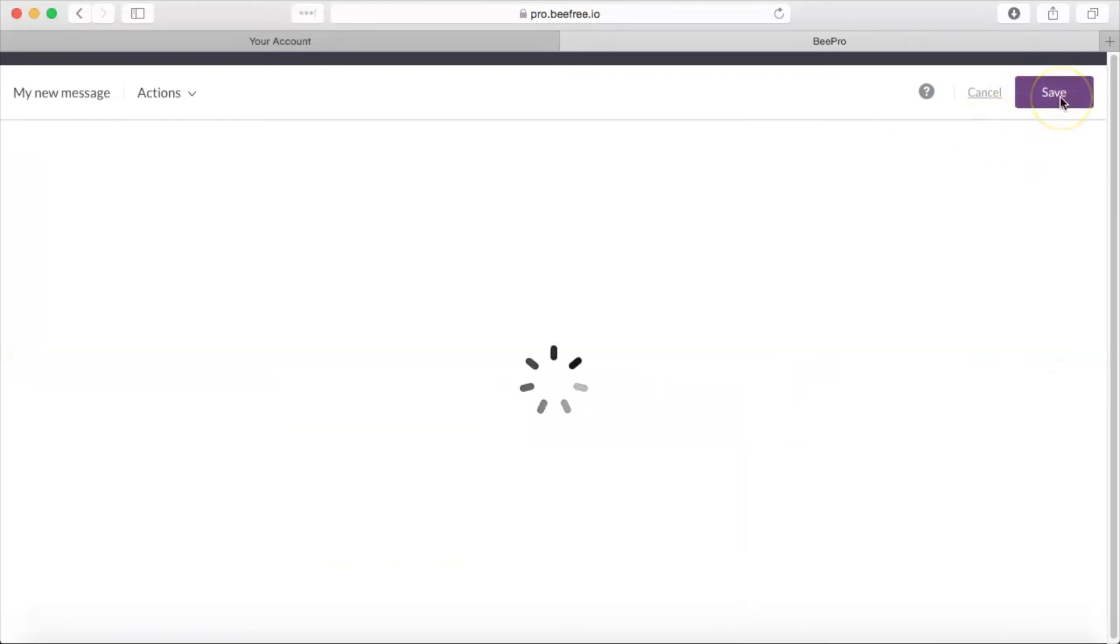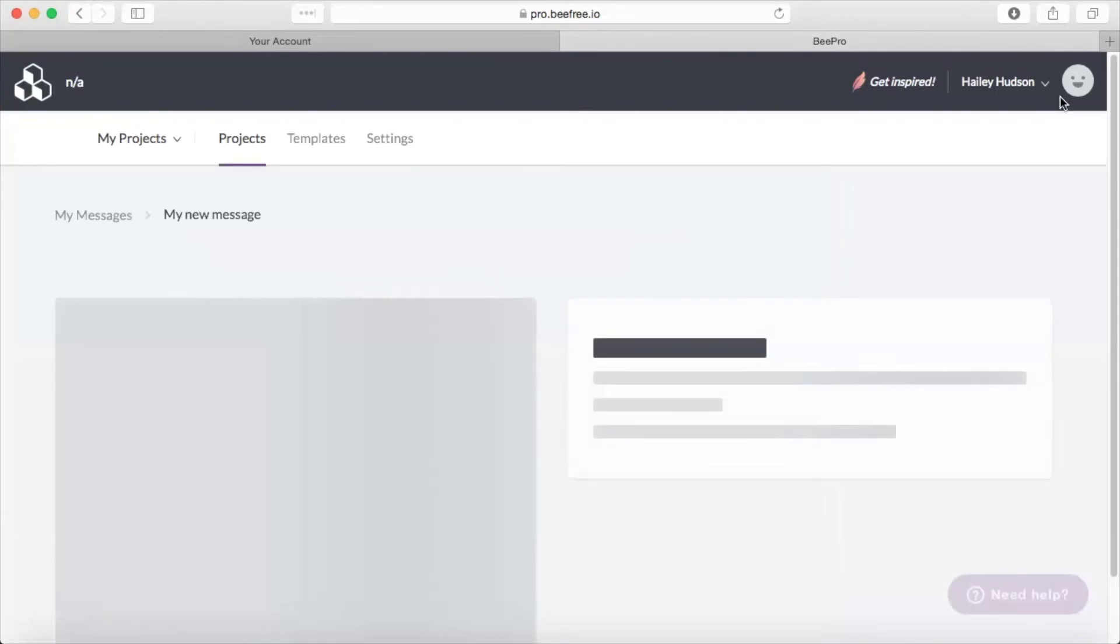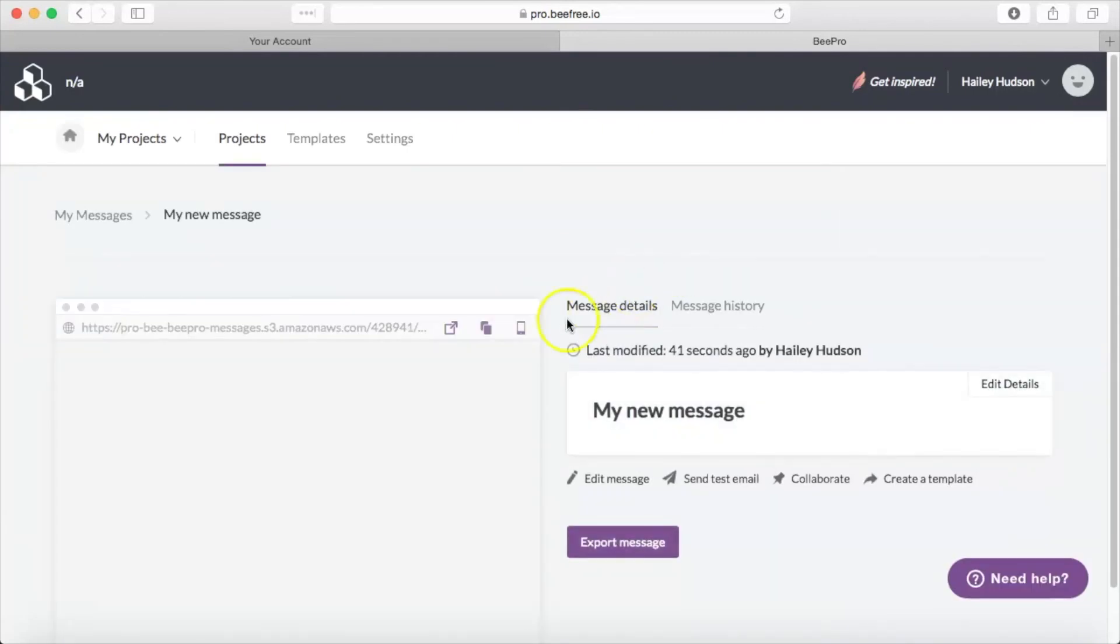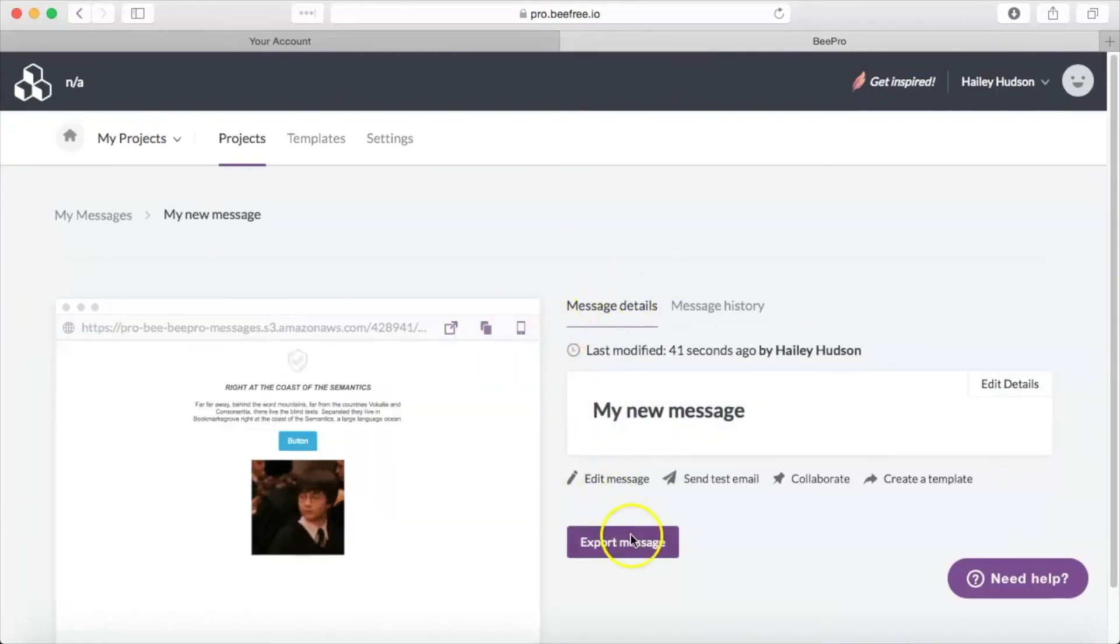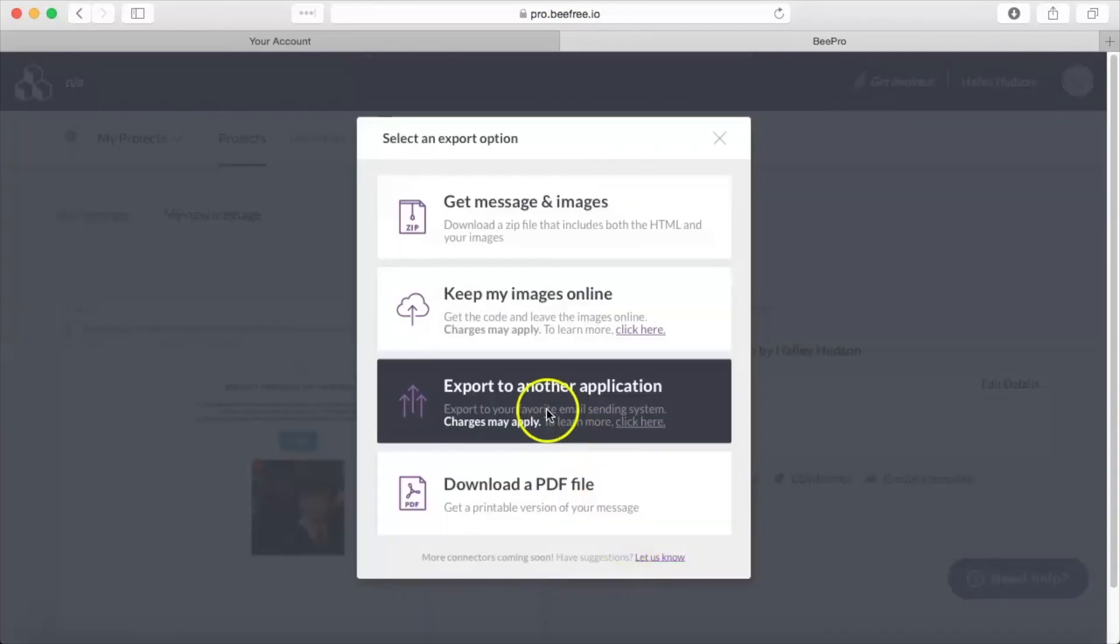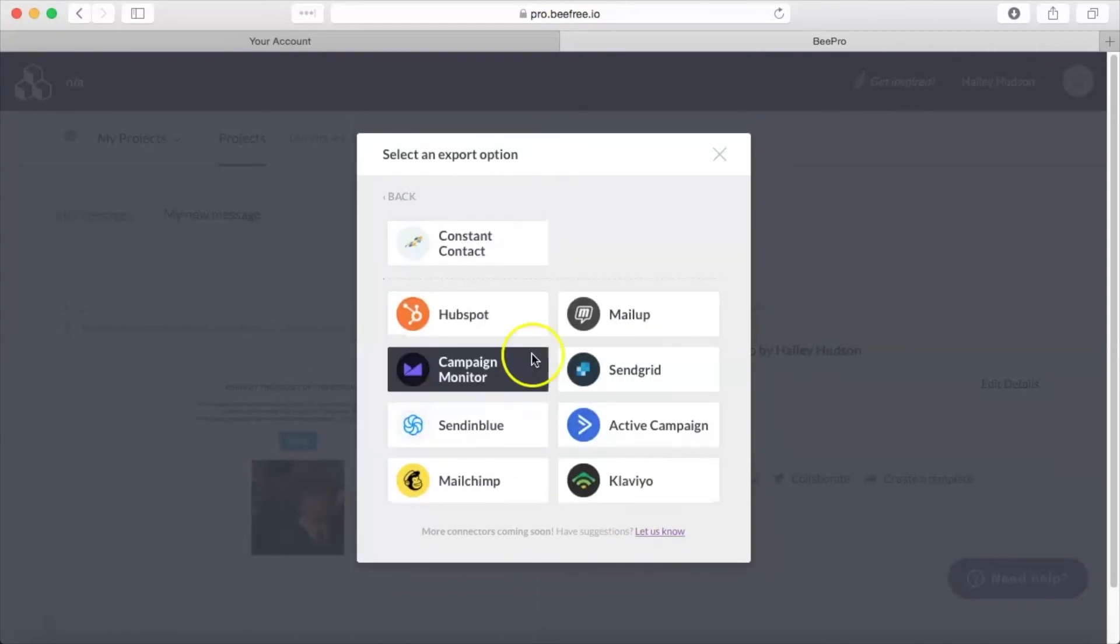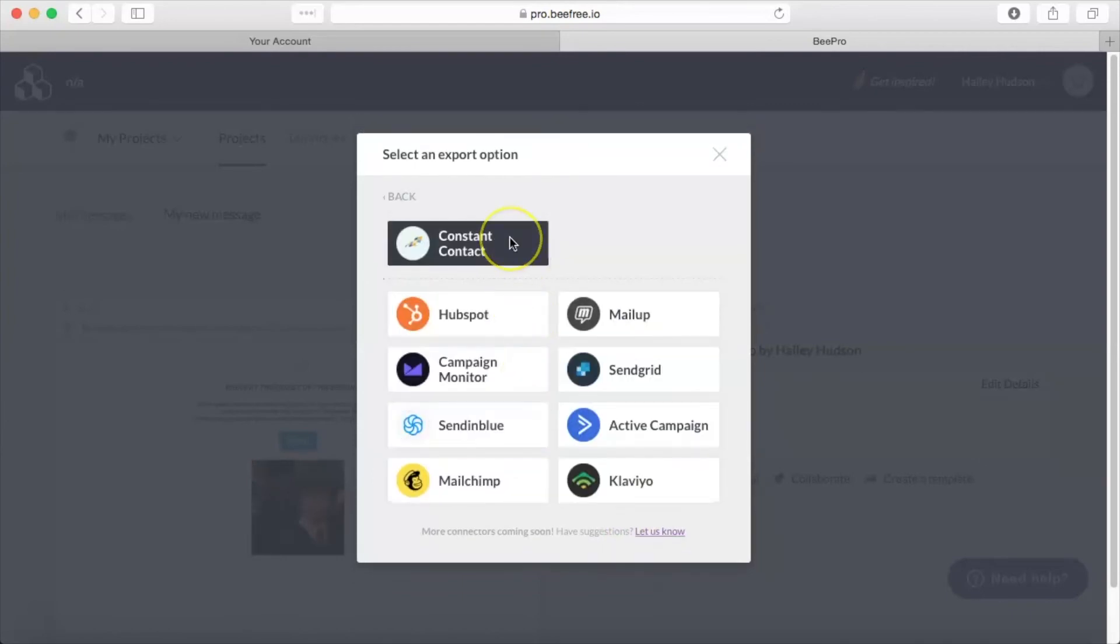And you'll be taken to a screen with message details. On this screen, you're going to choose export message, export to another application, and then Constant Contact.